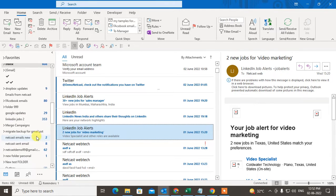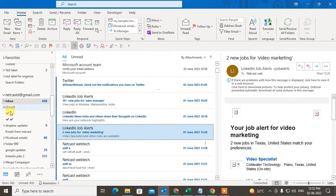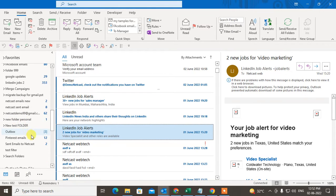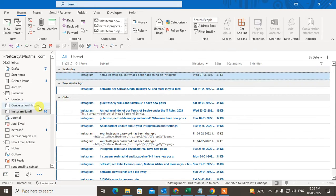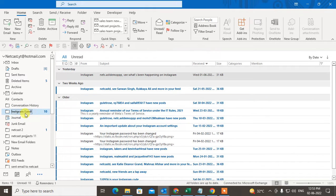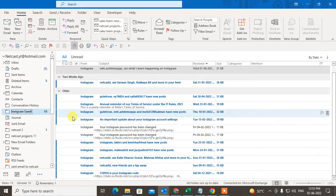Let's find where it is in the mailbox. You can see this is the folder, and you can see all the emails inside it. When you receive any new emails, they will be automatically moved to this folder.